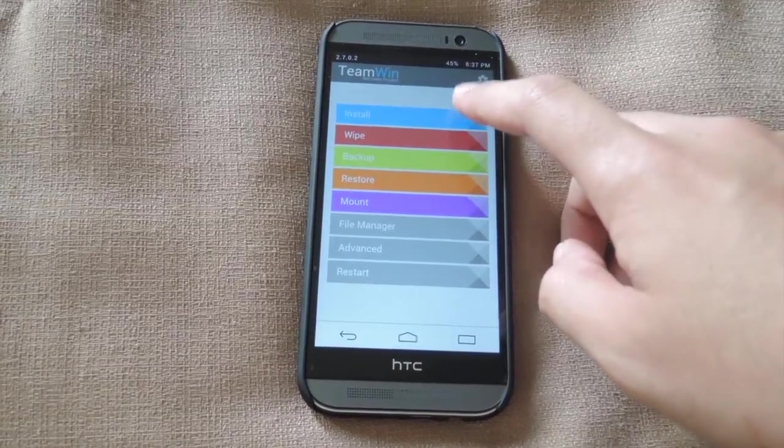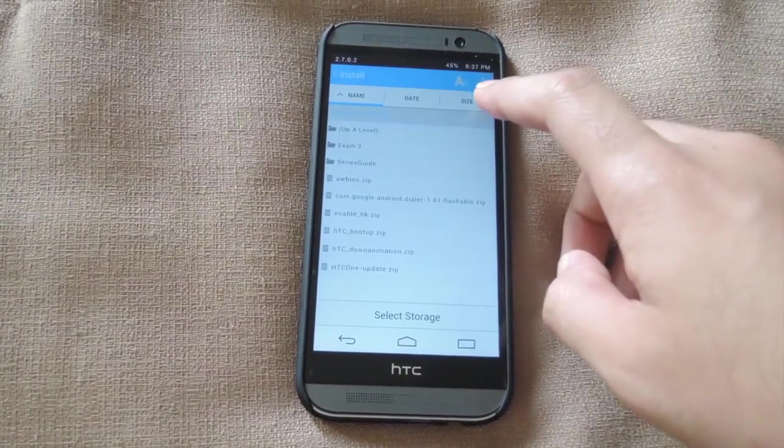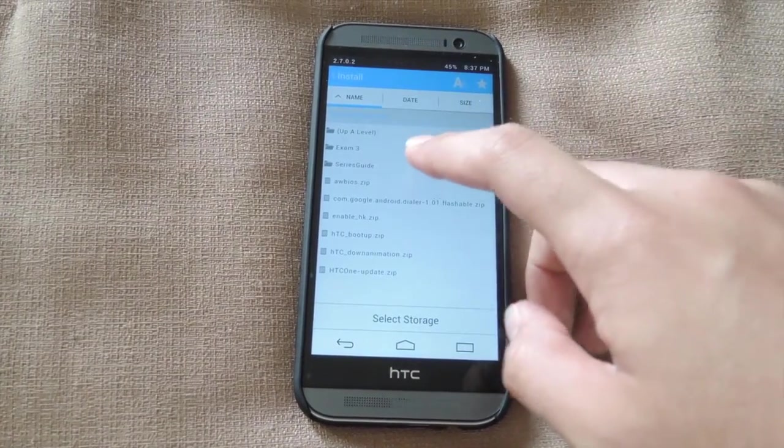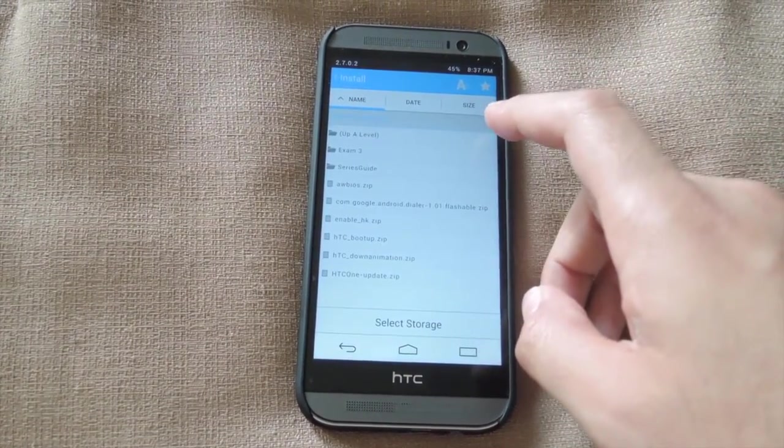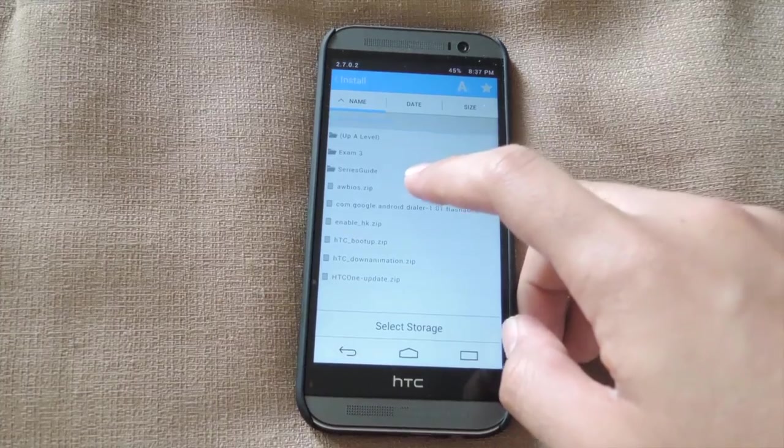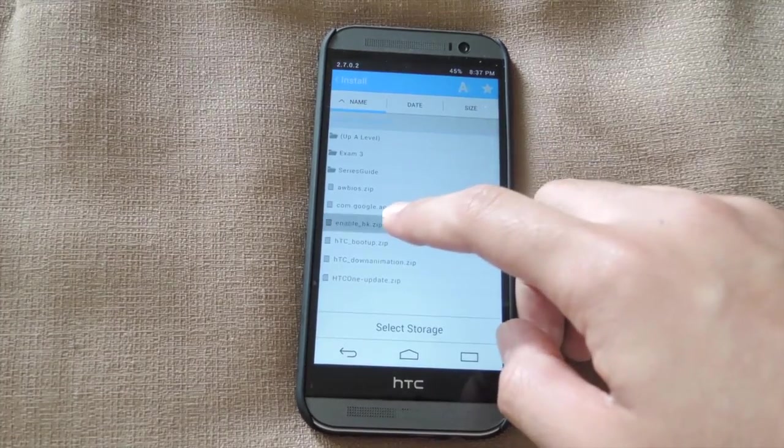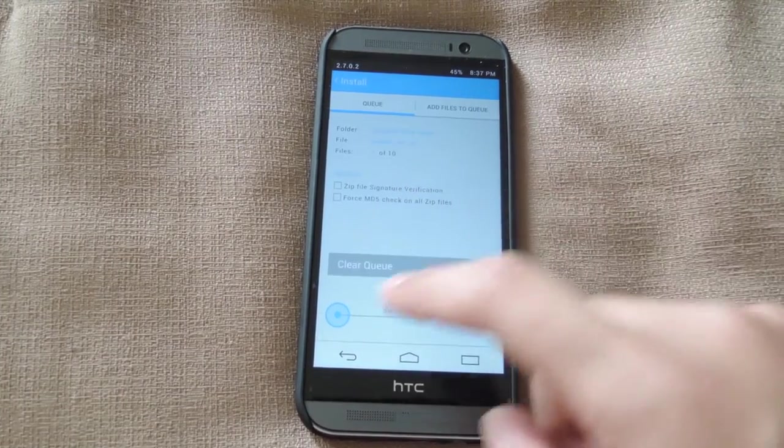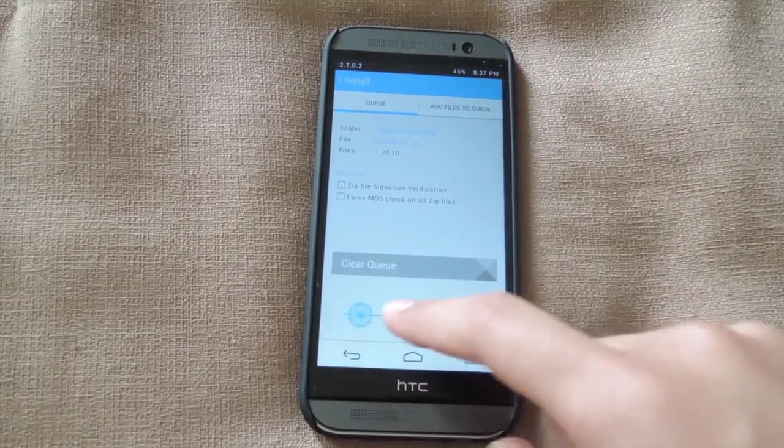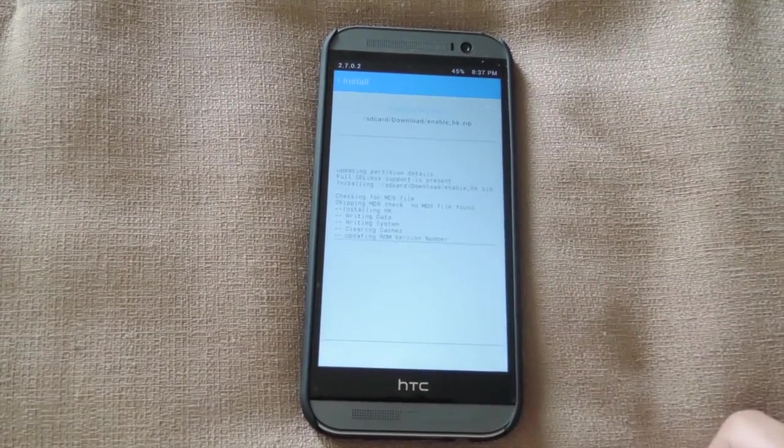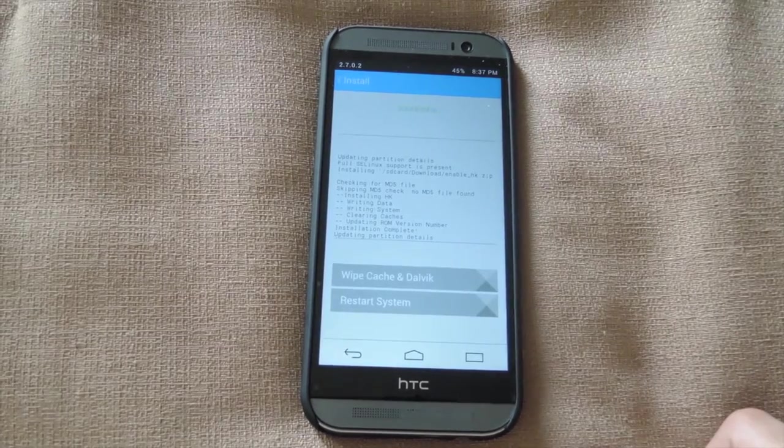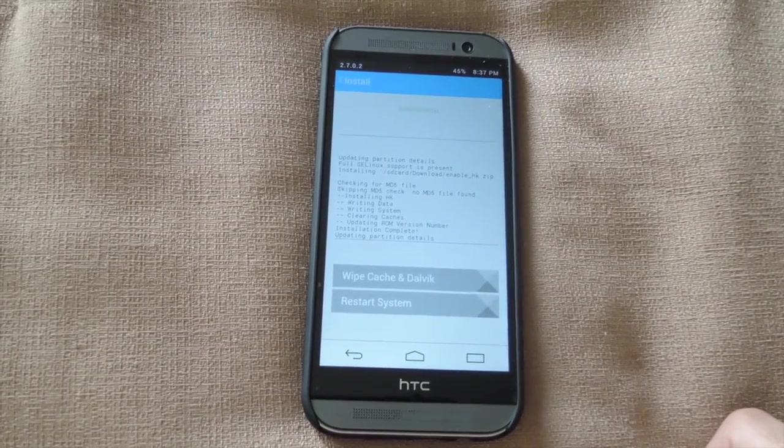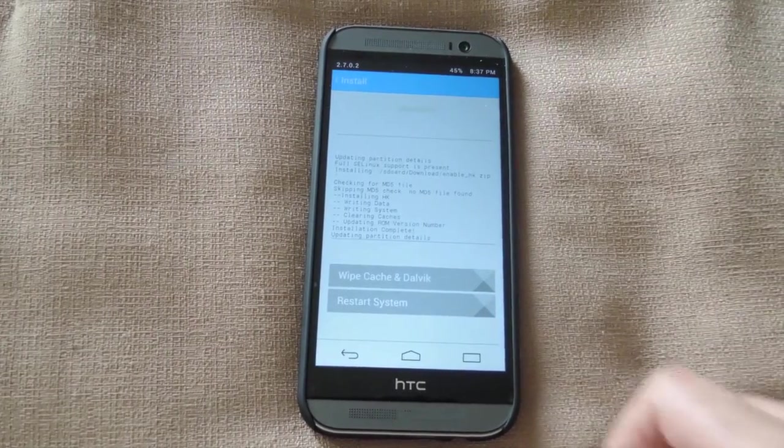Go to your downloads folder which would have the file downloaded, go ahead and select it, and then swipe to confirm. After the install finishes, go ahead and restart the system. There's no need to wipe the cache or anything.